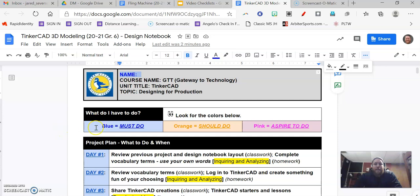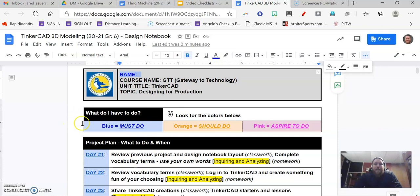Once you have that done, you see our color coding, the plan, the roadmap for going through this. Anything that has a blue background are the things that you must do throughout this project.